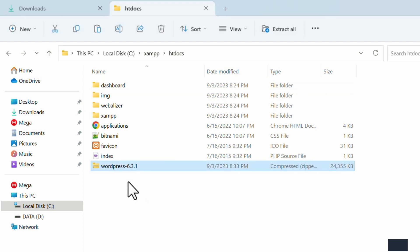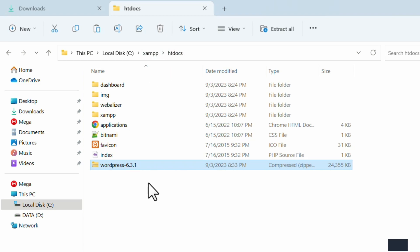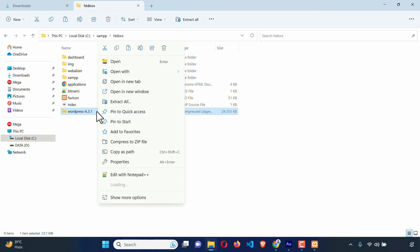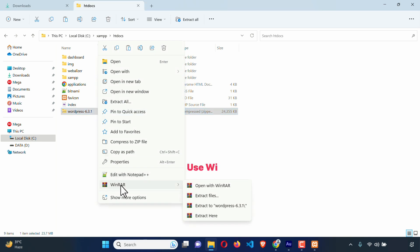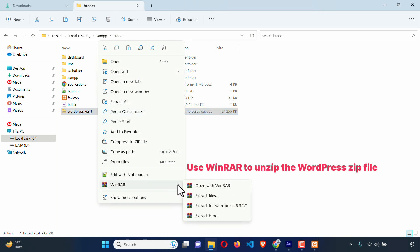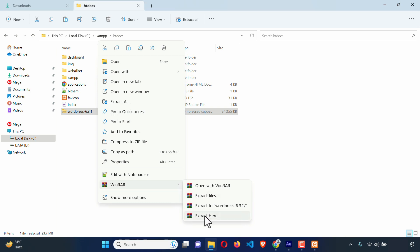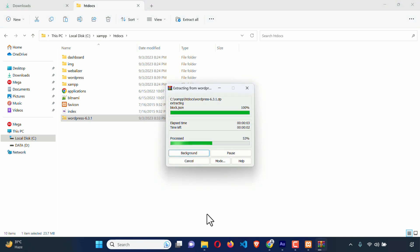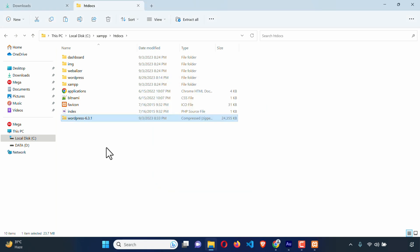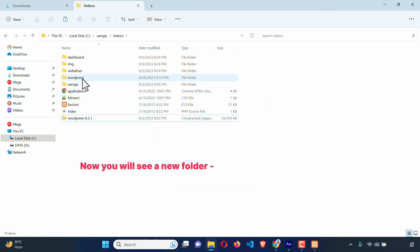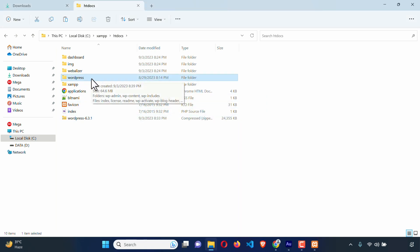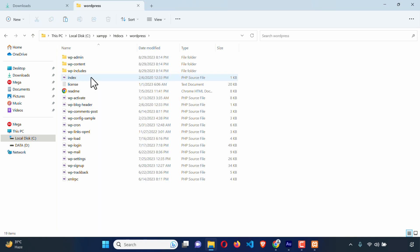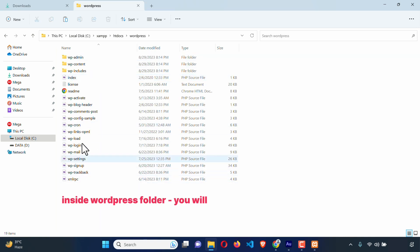Here you can see we have got the zip file inside htdocs. I need to unzip it. Just right-click on it and here you can see WinRAR. You will use WinRAR to unzip. Here you can see Extract Here at the bottom — just click on it and it will extract. Here you can see a new folder: WordPress. Let's go inside this folder. Here you can see all the WordPress related files.